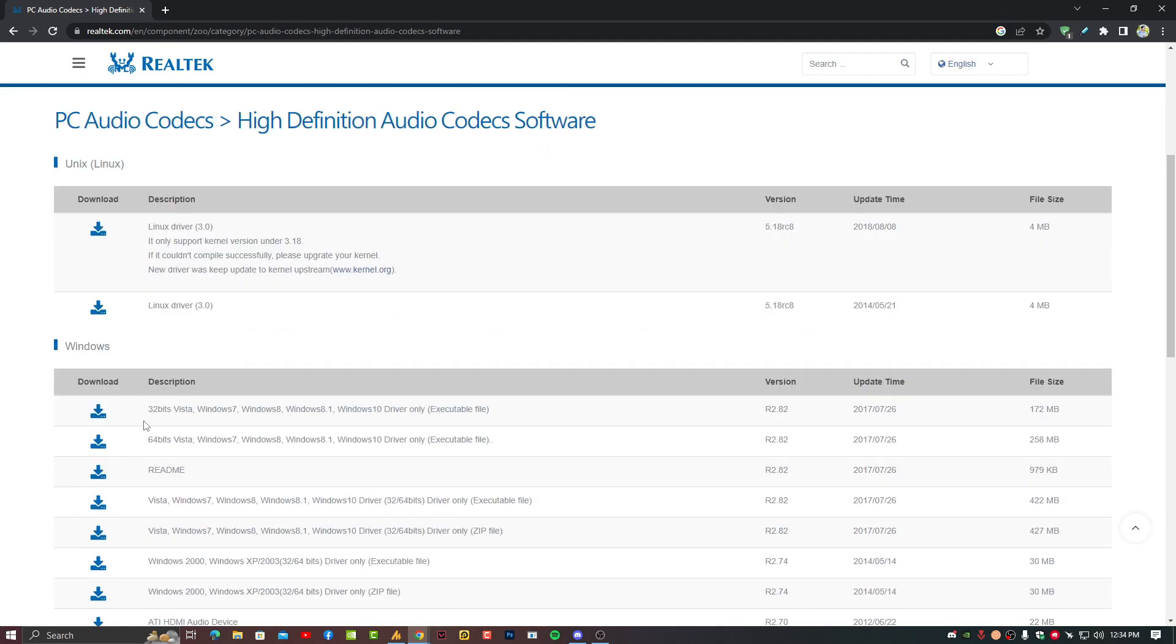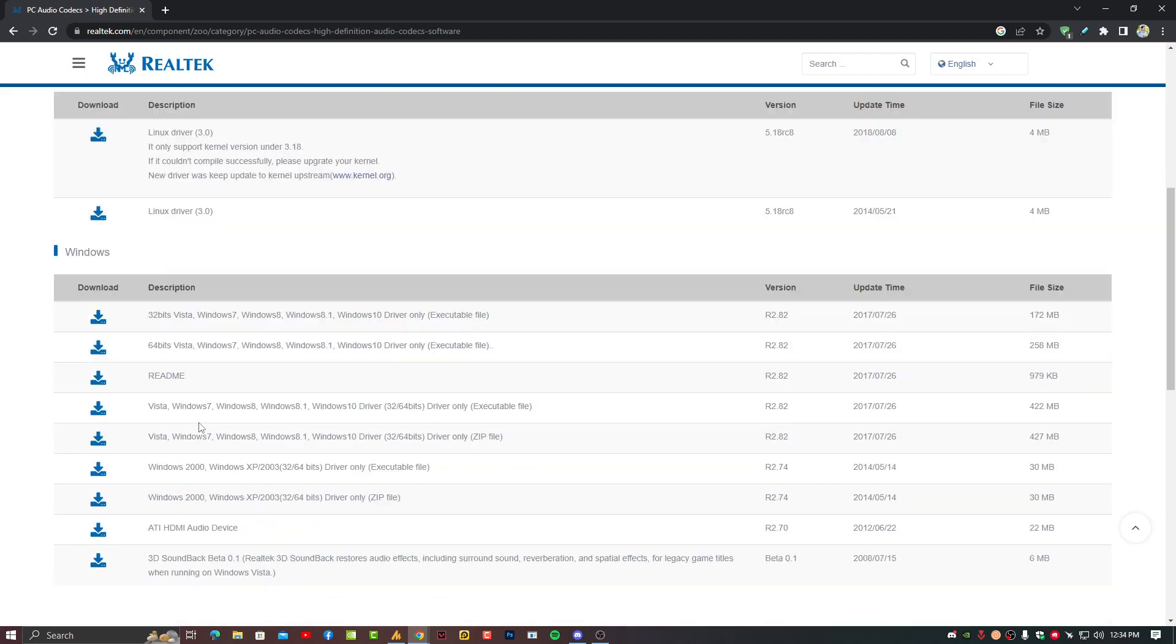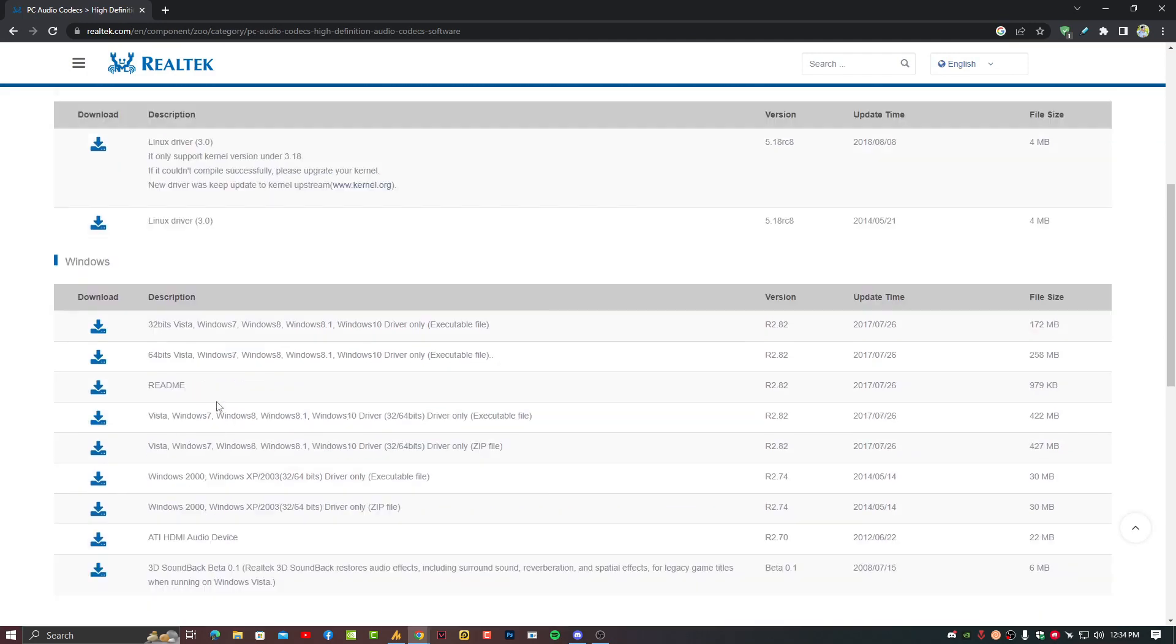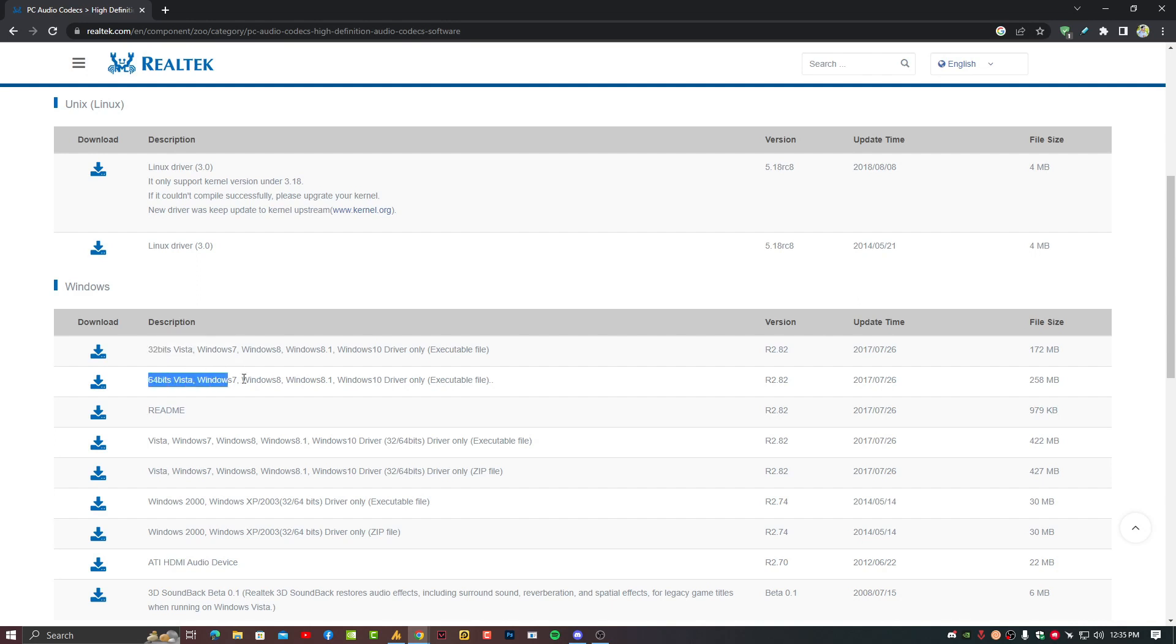If the official website is downloading too slow then there is another link mentioned in the description. So you can download it from over there. Right now here on the website you need to find the exact drivers for your Windows operating system.